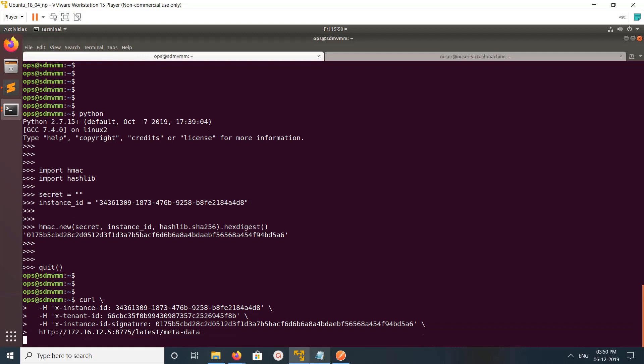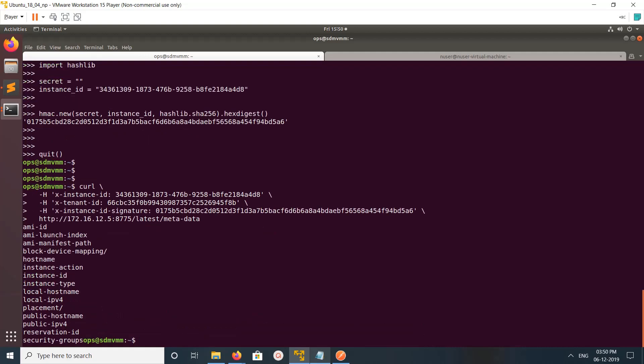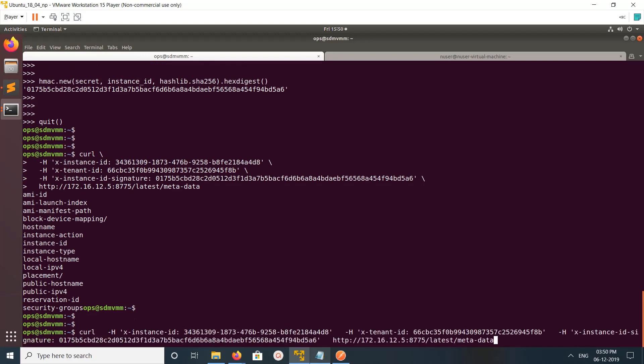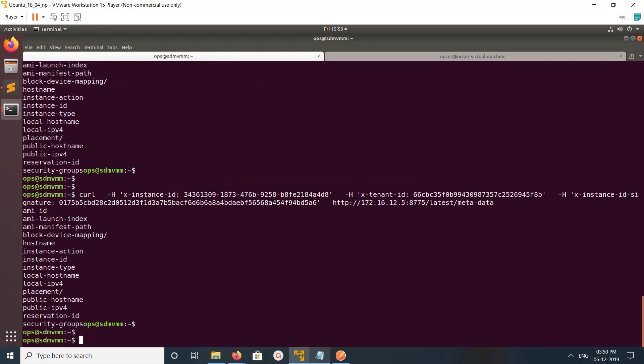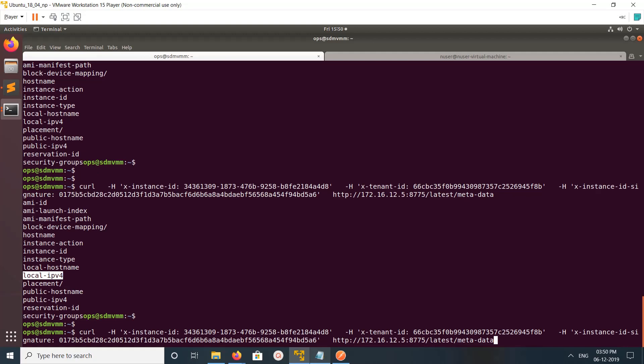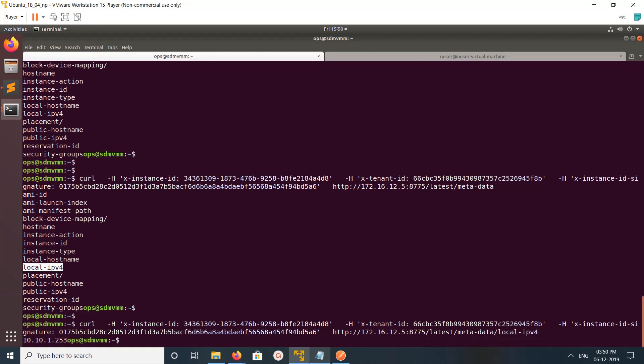Now you are able to see the metadata information. For example, I need to find the IP address of that VM. Just copy this and in the end paste it here.